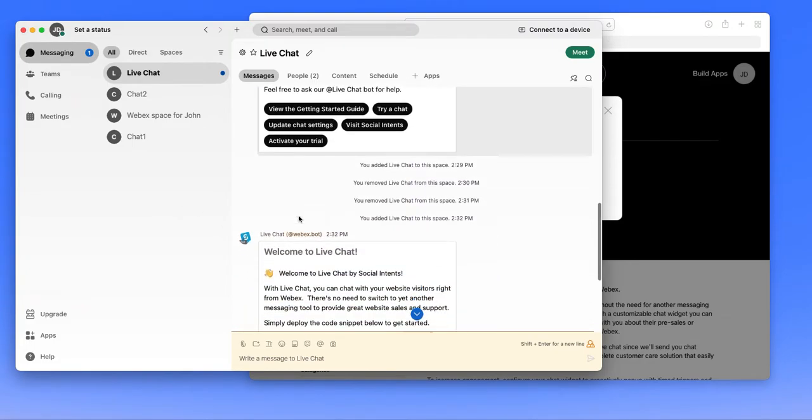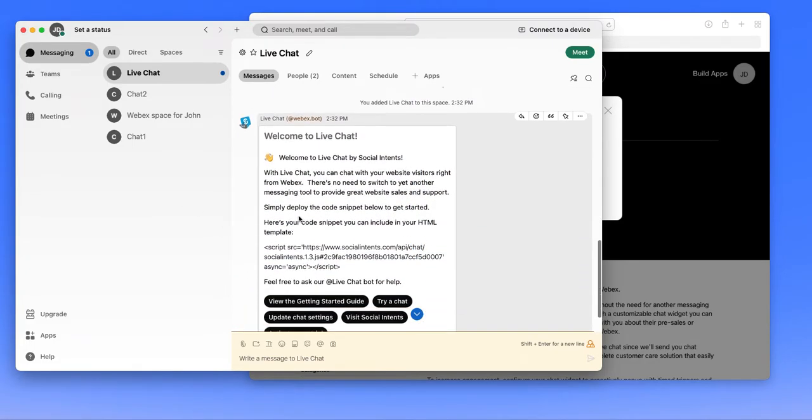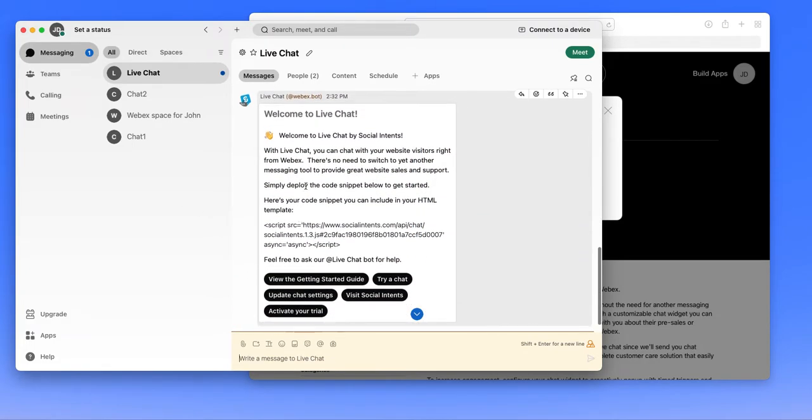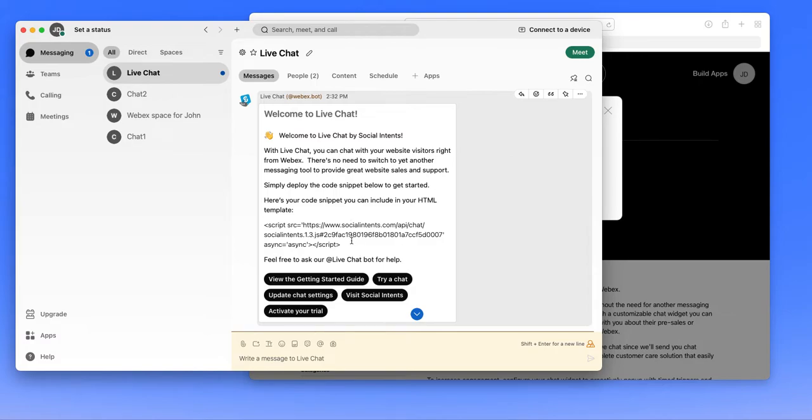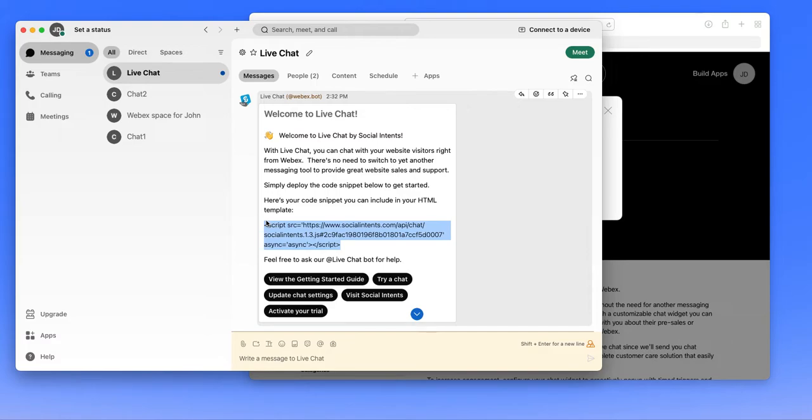Once you do that, you'll see that we send you this live chat card. This is some helpful links that will allow you to see getting started information, to test a chat, and some other details. You'll also see that this includes a live chat code snippet. This code snippet is what you would add to your website to enable the live chat.